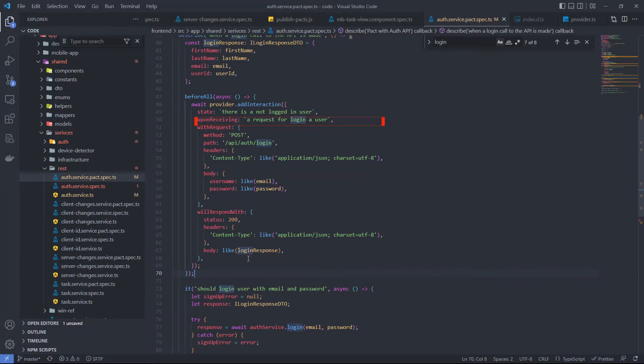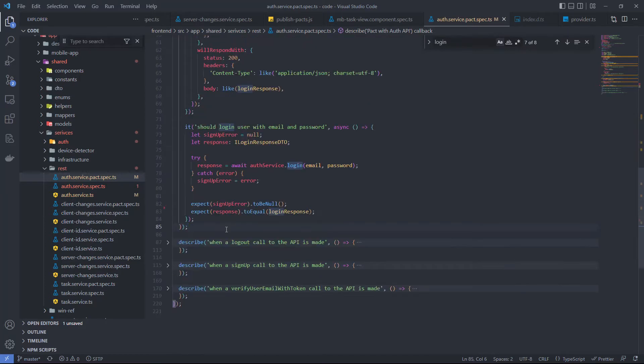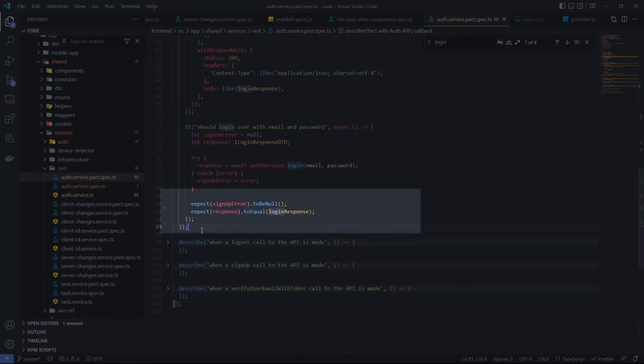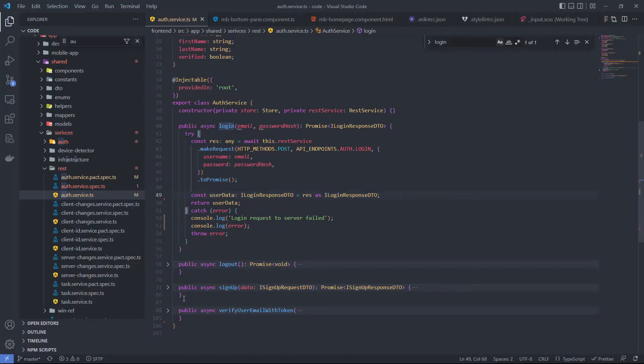Upon receiving is just a meaningful description of the request and doesn't have a real effect on testing flow. The state field gives an important unique string identifier of state. This allows the provider to prepare a special state before performing testing on its side. The unit test looks straightforward. We pass email and password to the login method and check that we don't have errors and we have the expected response.